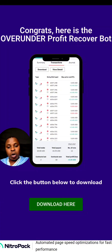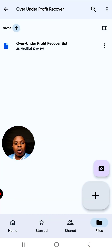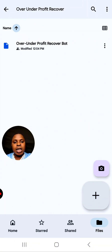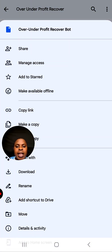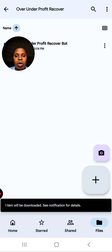To download this robot, you want to click where it says 'Download here.' You click this and then you are going to choose any of your Google accounts and click OK. Once you click OK it's going to open a Google Drive folder. When you open this folder, do not open the bot right here — all you want to do is click on these three dots.